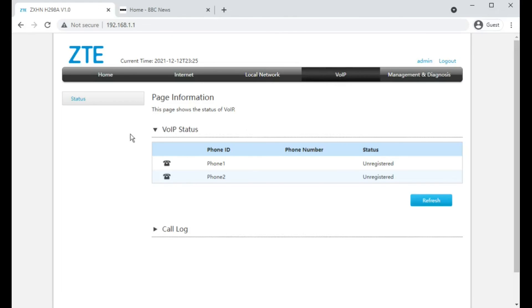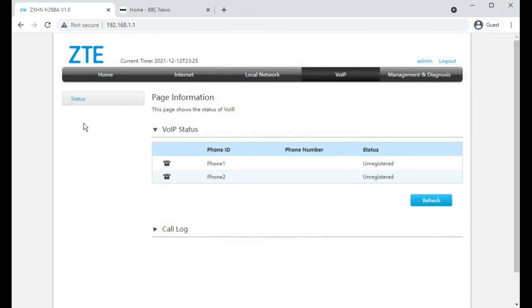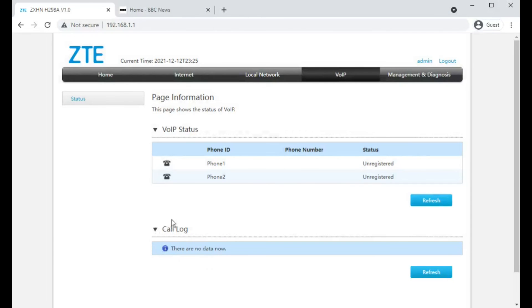Moving on to VoIP, because it's customized you've got no ability to configure these. This would be configured remotely by Hyperoptic if needed. And a call log screen which would show you any inbound and outbound calls.